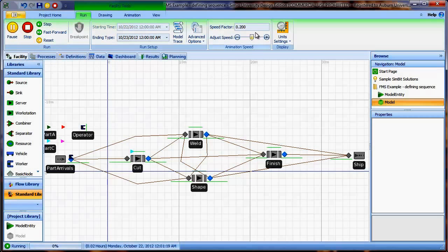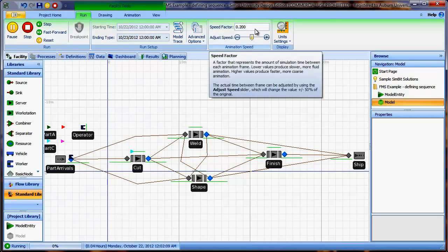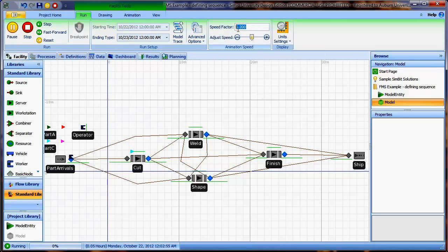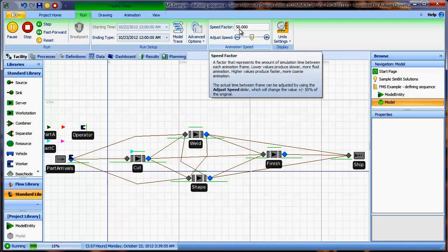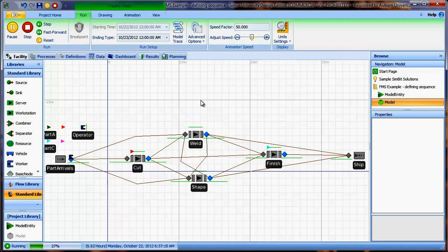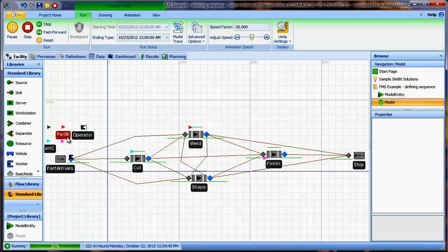We go back to our model and enter 4.21 hours as the inter-arrival time. We can now run our model — clicking go and increasing the speed factor — and we can see parts arriving according to the color combination, hopefully according to our specified product mix.